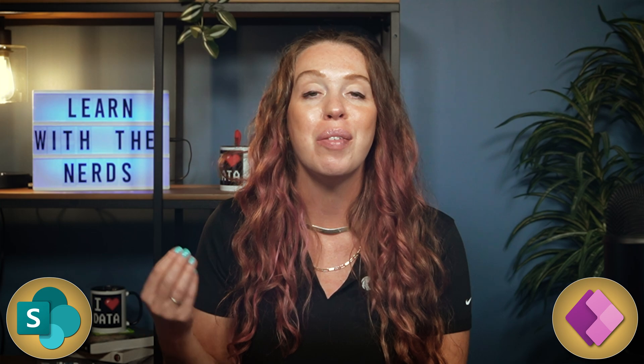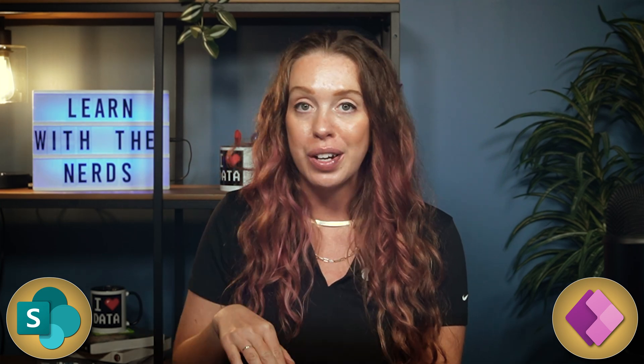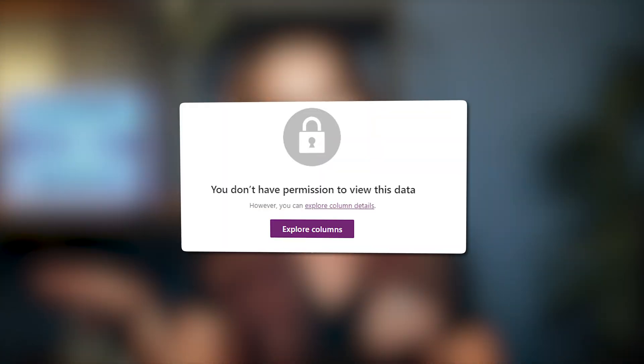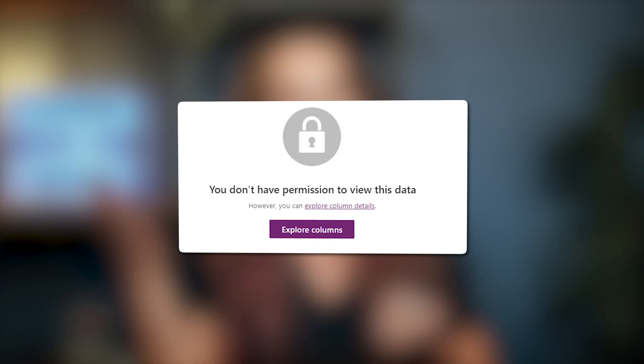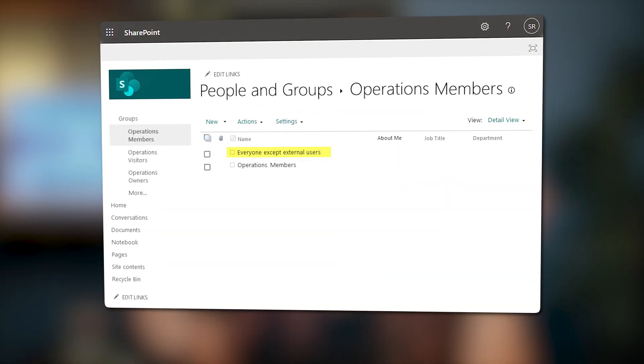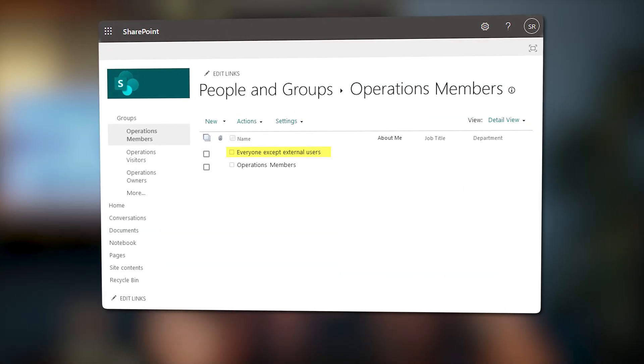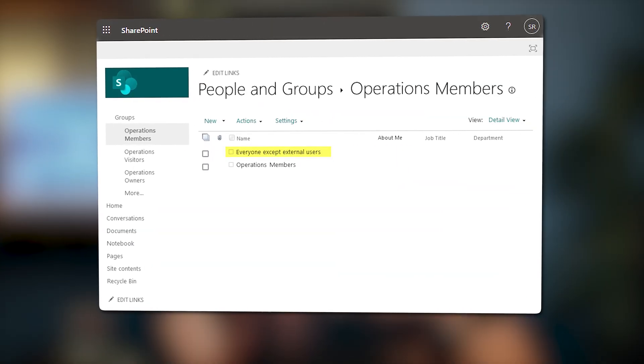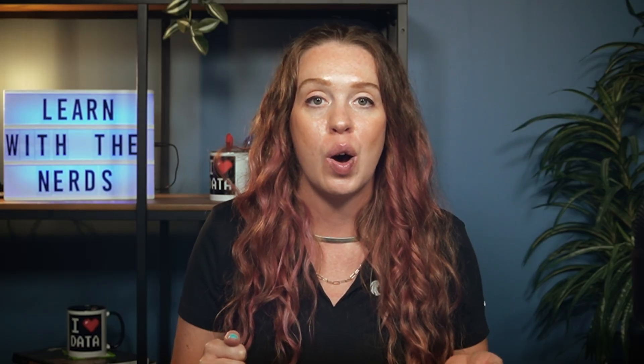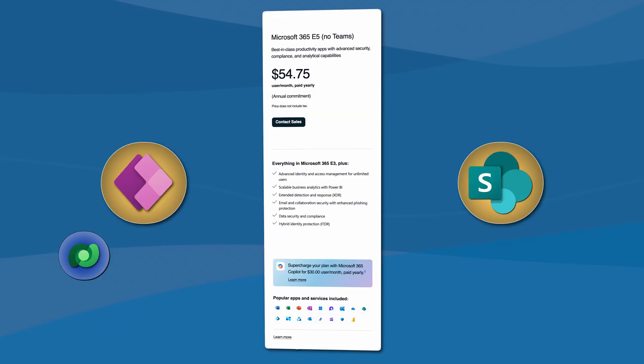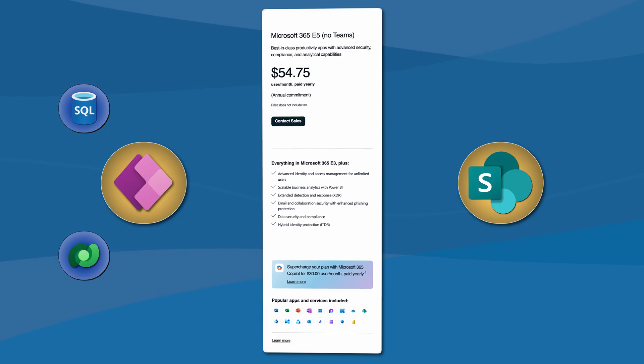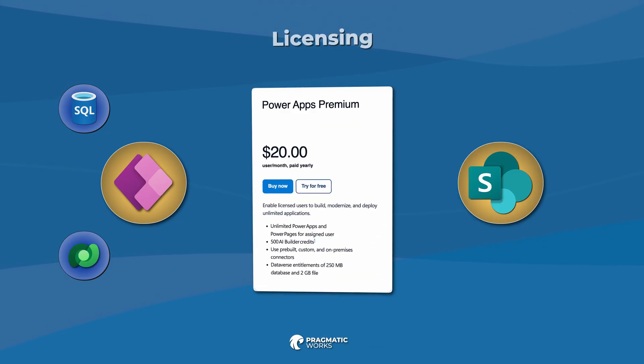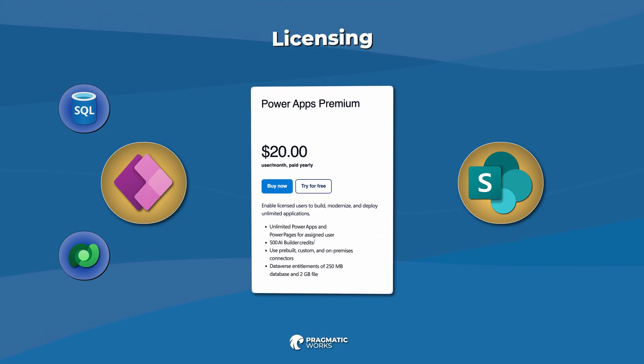Embedding PowerApps into SharePoint really is one of the most effective ways to modernize your intranet and simplify that internal process. But it only works well when you align the tech, right? Making sure you have the permissions and abilities to see the data and use the app in PowerApps, as well as see the SharePoint site and have access to the page that it is on. Paying attention to that licensing and all of your end users will ensure that this is successful.